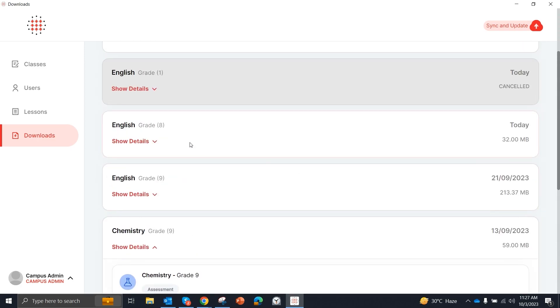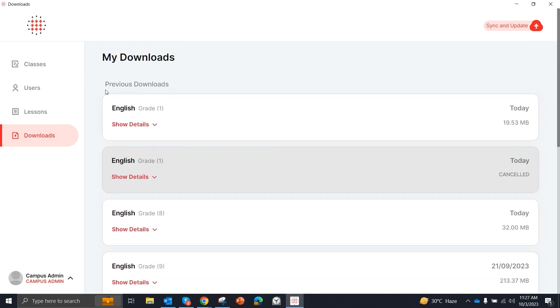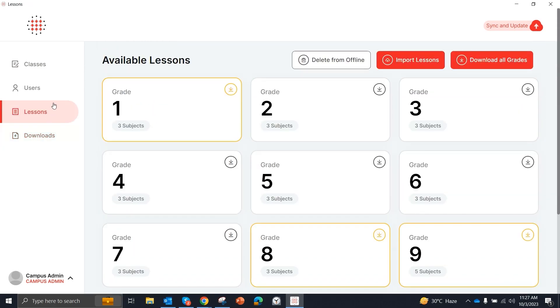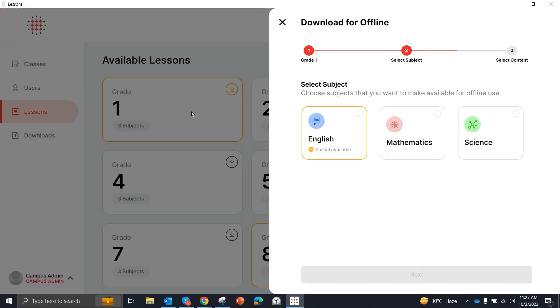After downloading the content for our teachers, you will see that all our content are available. Let's start clicking on the lessons tab. In grade 1 we can see that English is partially available.